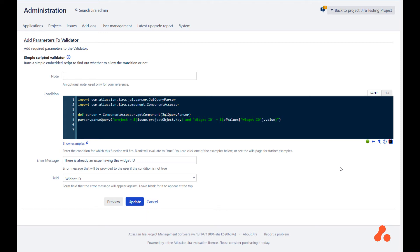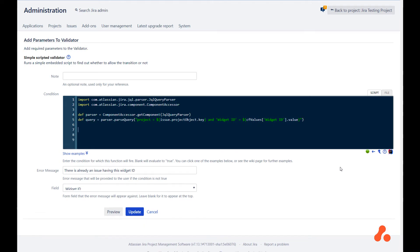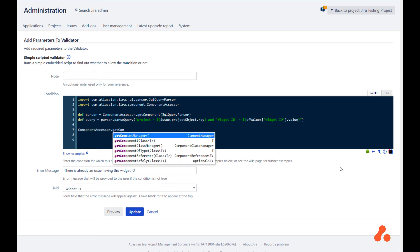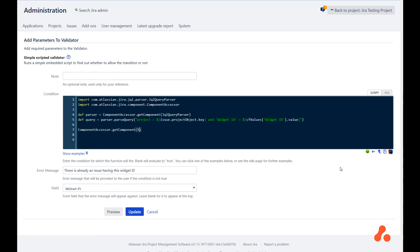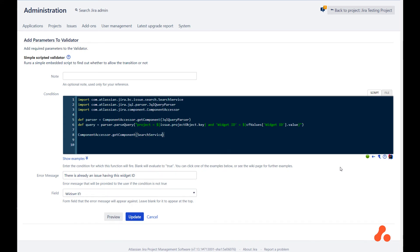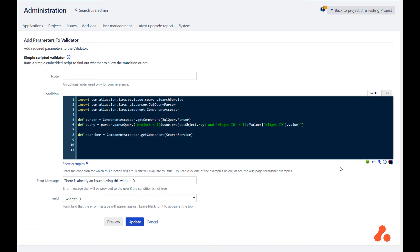Let's assign this to a variable query. To execute the query, we need a search service. Let's call it searcher. What can we do with a searcher? We can run a search, but we don't actually need all of the search results. We just need the counts.